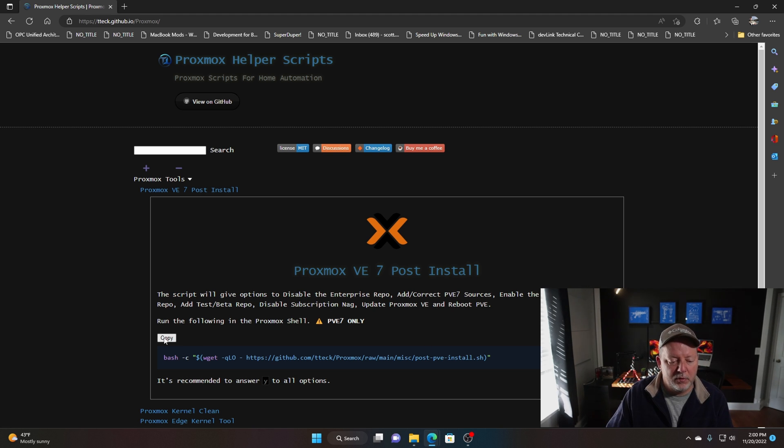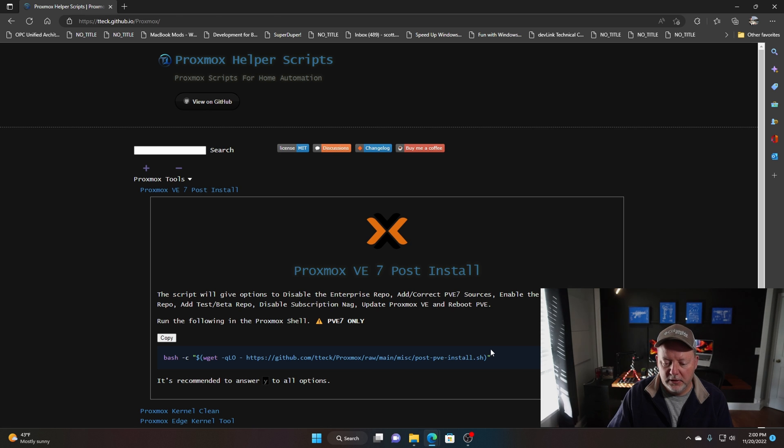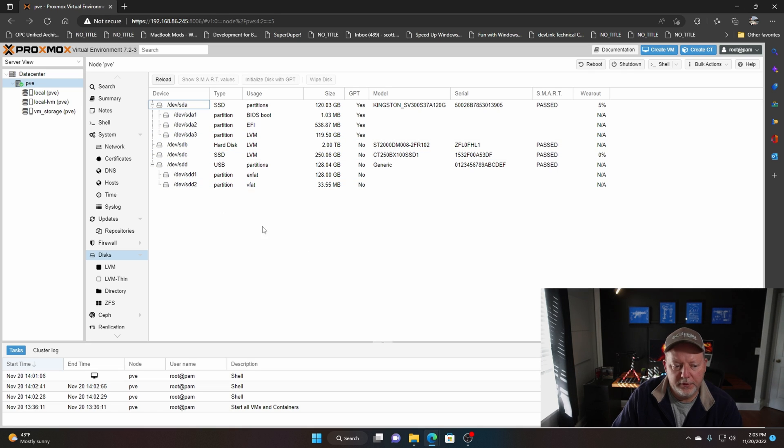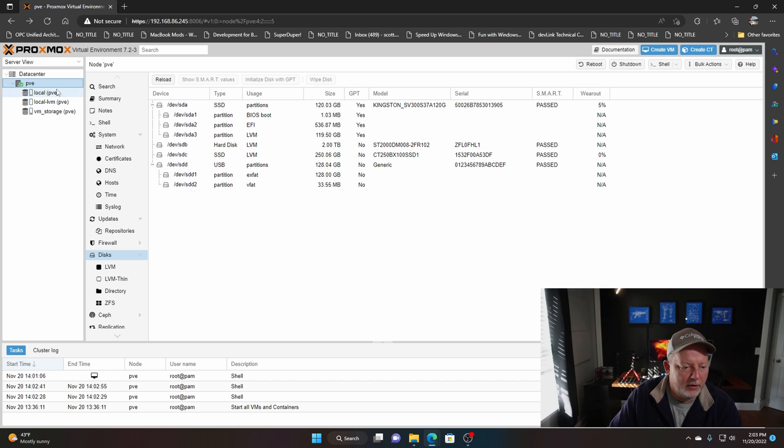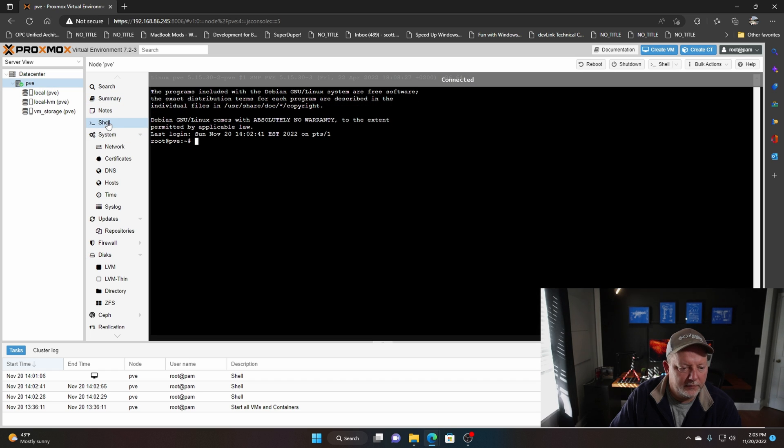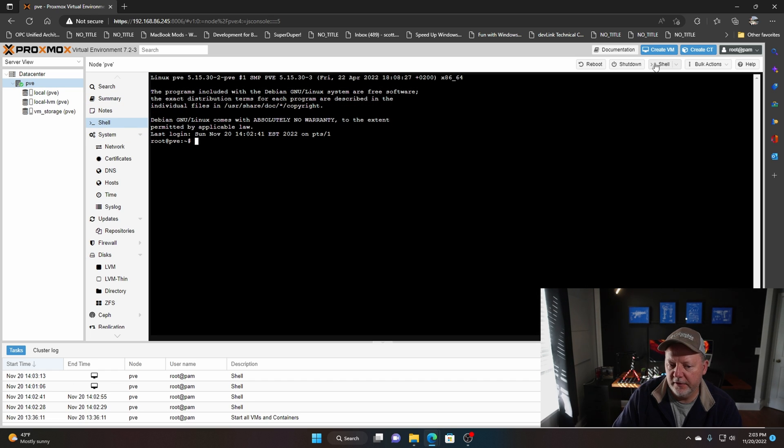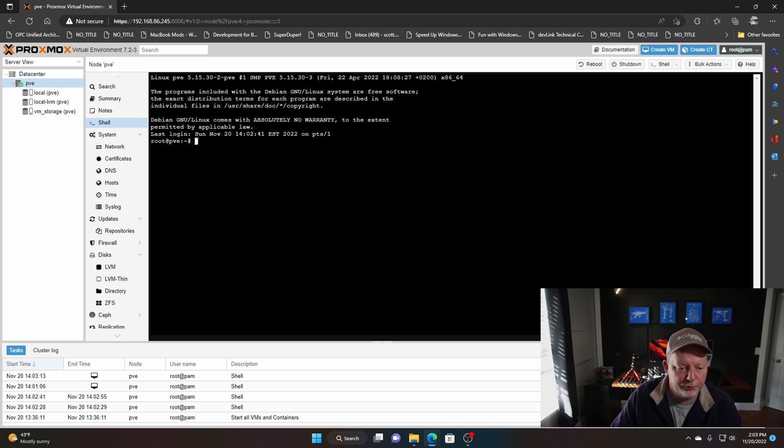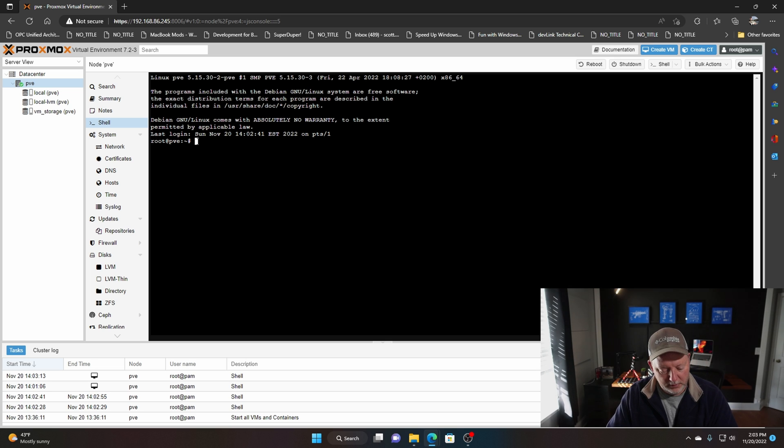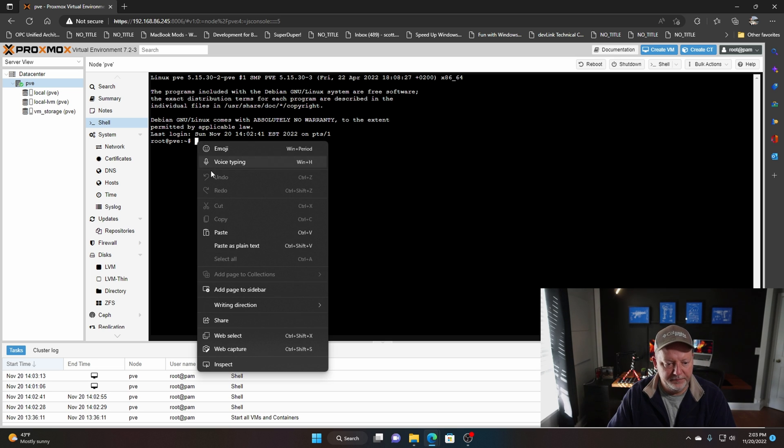This will actually update your Proxmox to the latest version, putting security updates on it. We're gonna copy this line of code right here. In our PVE node we're gonna go to shell. Now you can't go to the shell over here because you're not logged in as root. I'm gonna paste this in.